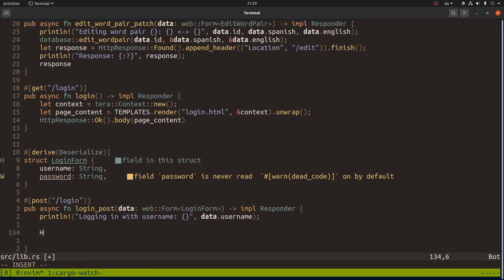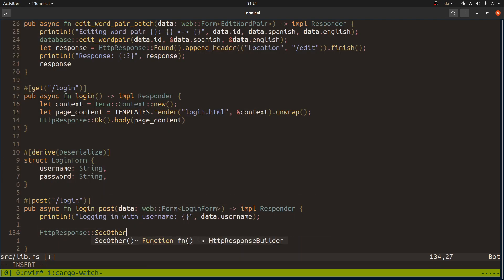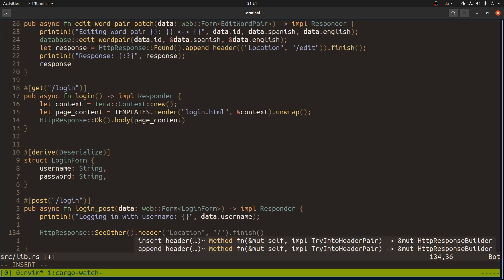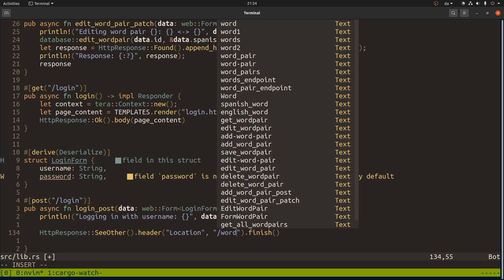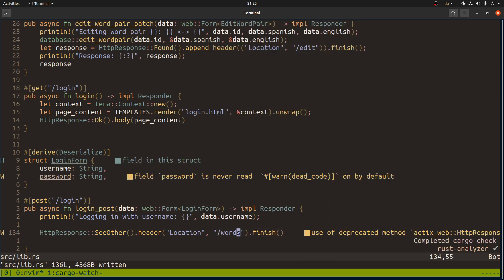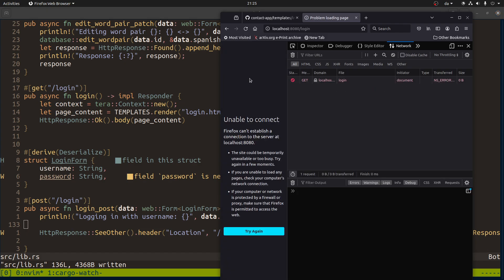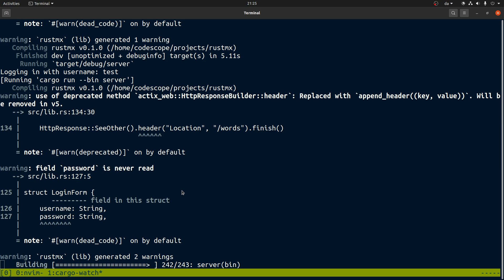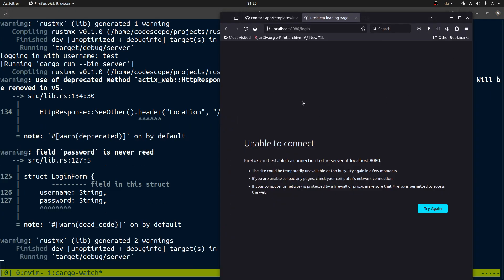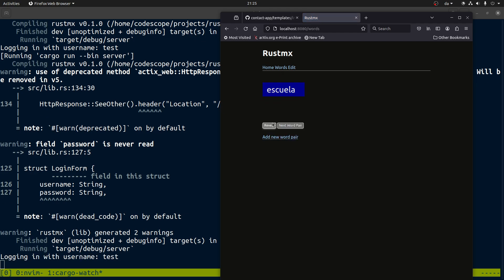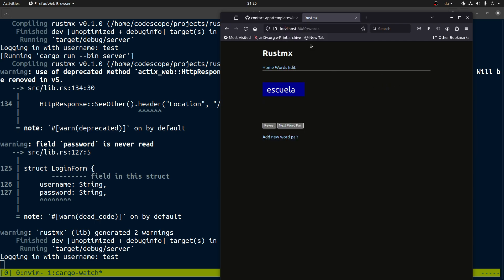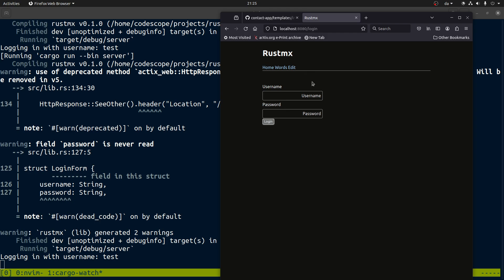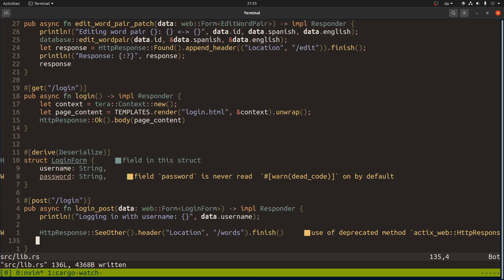I think we need to redirect the user to somewhere. We can redirect them to words. Let's see if that works. We'll try to wait until it's compiled. Let me get rid of this. Then we say okay, let's log in. It works and we redirect it here. I think that's kind of what we want. Maybe there's not really much on the home page.